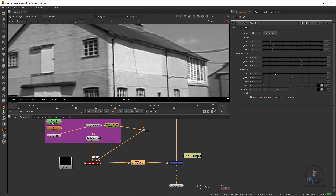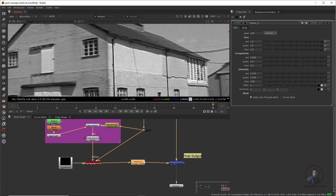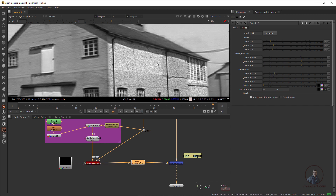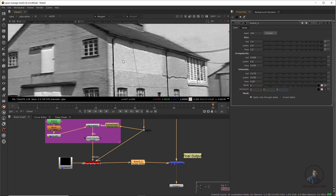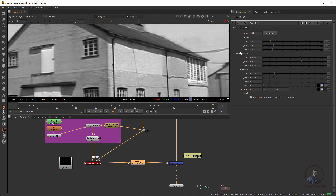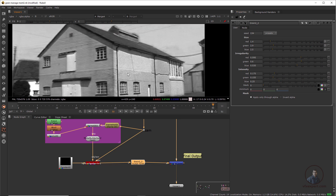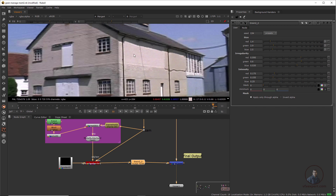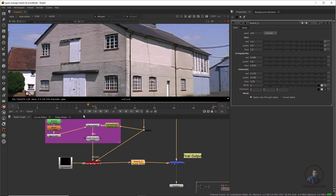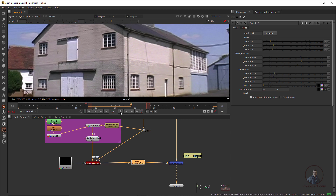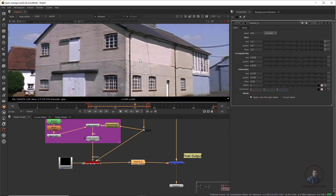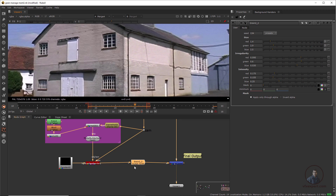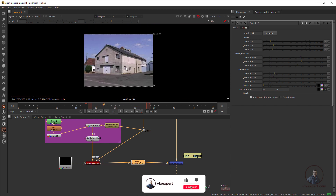Adjust the values for the red channel, then match the green channel, then the blue channel. In the blue channel you will get more grains, so adjust those values as well. Press R, G, B to check individual channels and match them. When done, press RGB mode, play back and check. You can see I have matched these two grains with the help of the Grain node. Adjust remaining values according to your footage and requirements.